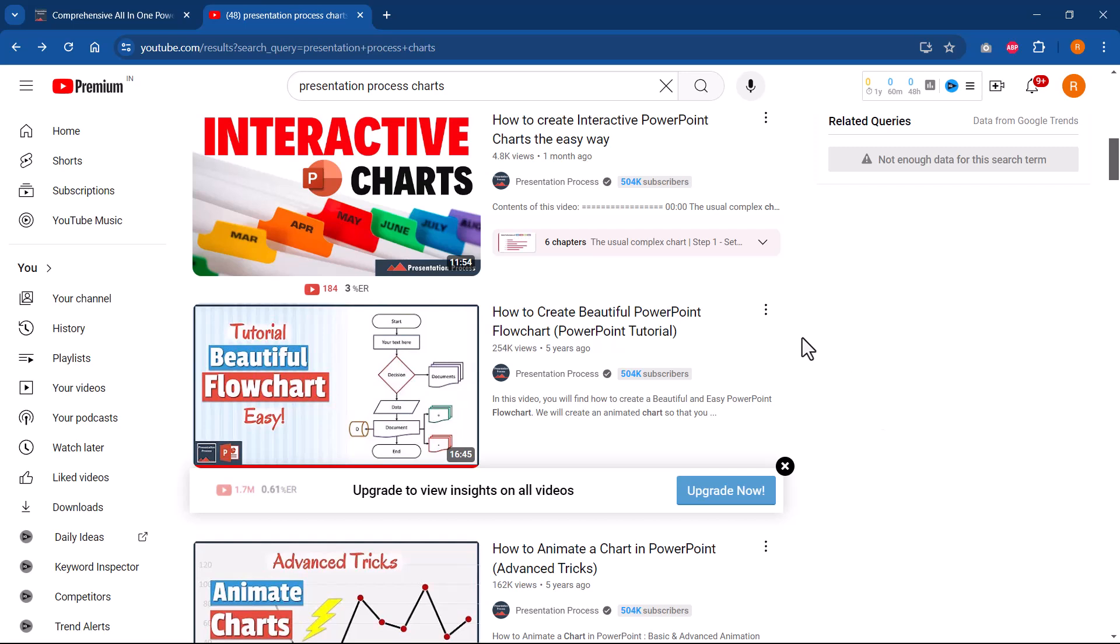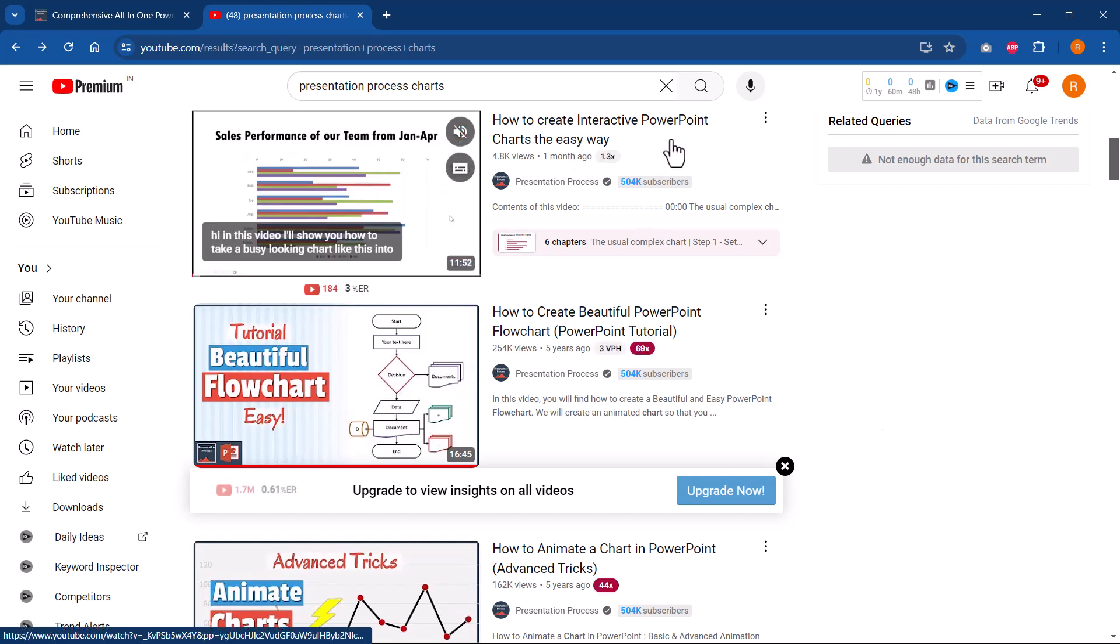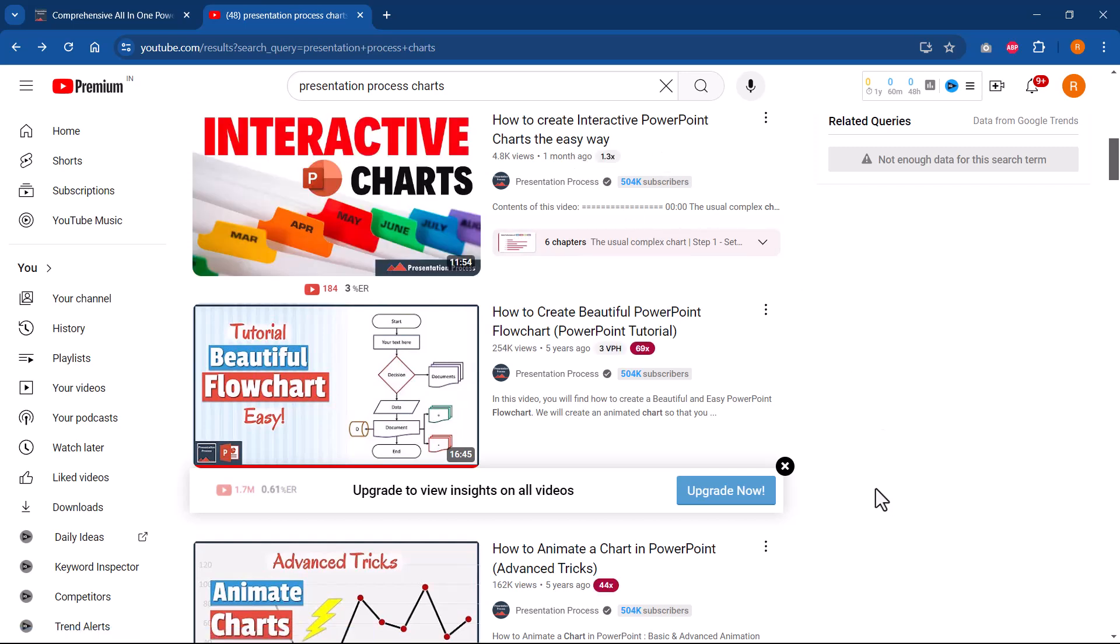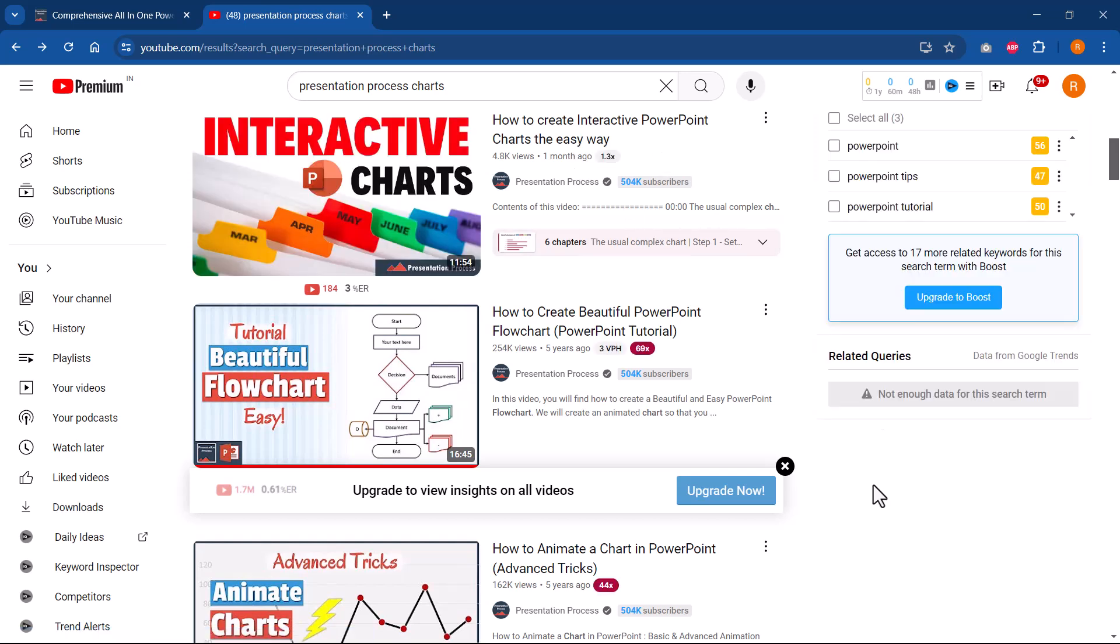Recently I created this video called how to create interactive PowerPoint charts the easy way. It's a very interesting way to add an element of interactivity to your charts. So if you are interested in that topic, you can click on the link that you see right now on your screen and watch that video next.